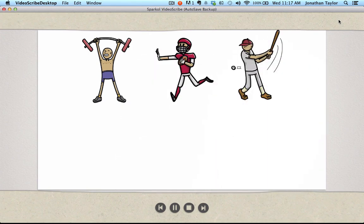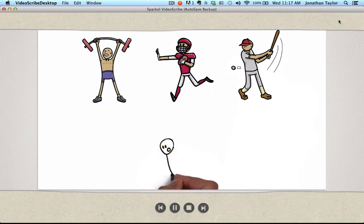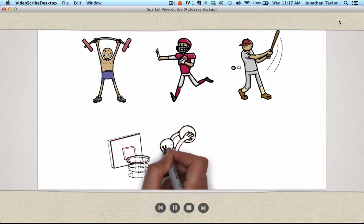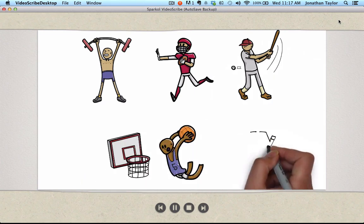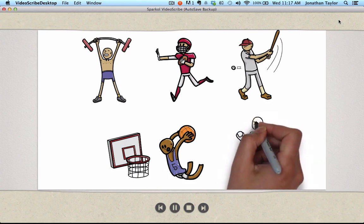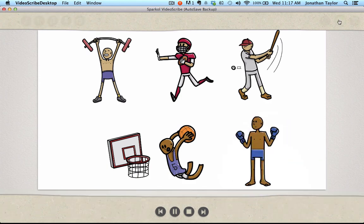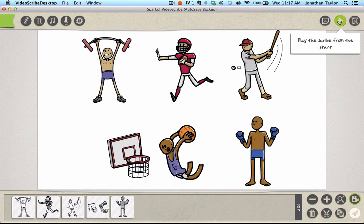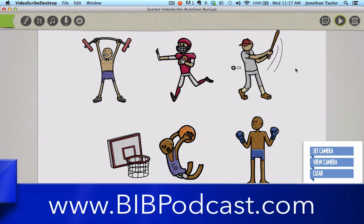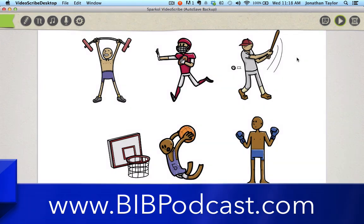So you get to see the whole story unfold. If you have a number of sequences in your animation, you kind of want each one of those to be seen as you're drawing those out. So it's a real simple fix to keep each one of these drawings from being zoomed in on. I hope that helps, and if you have other questions regarding VideoScribe, you can email me or contact me at info@bibpodcast.com. Thanks for listening as always. Take care, have a great week.